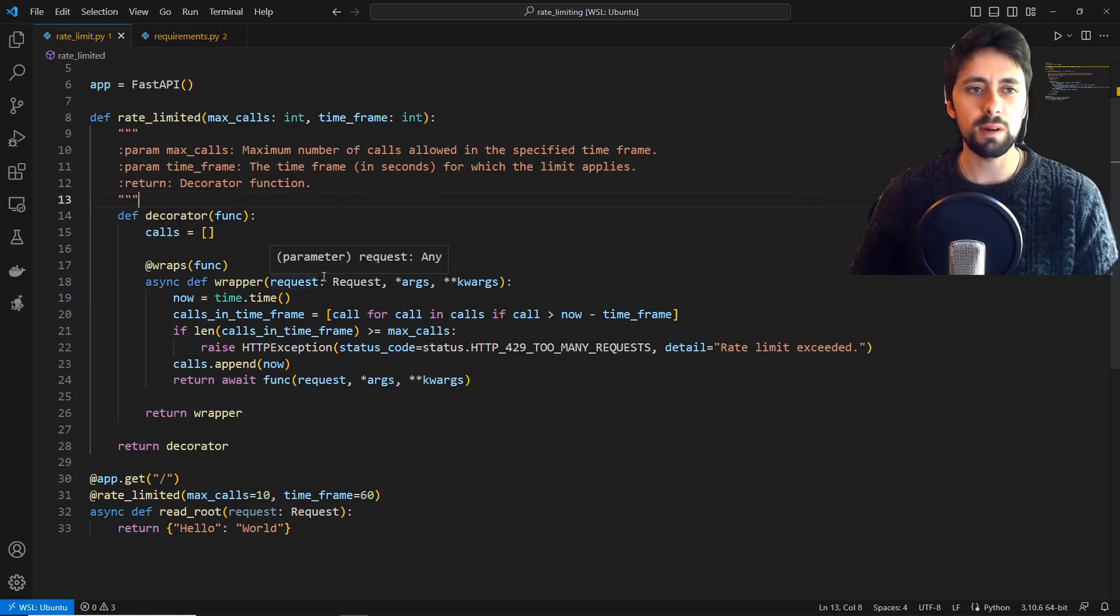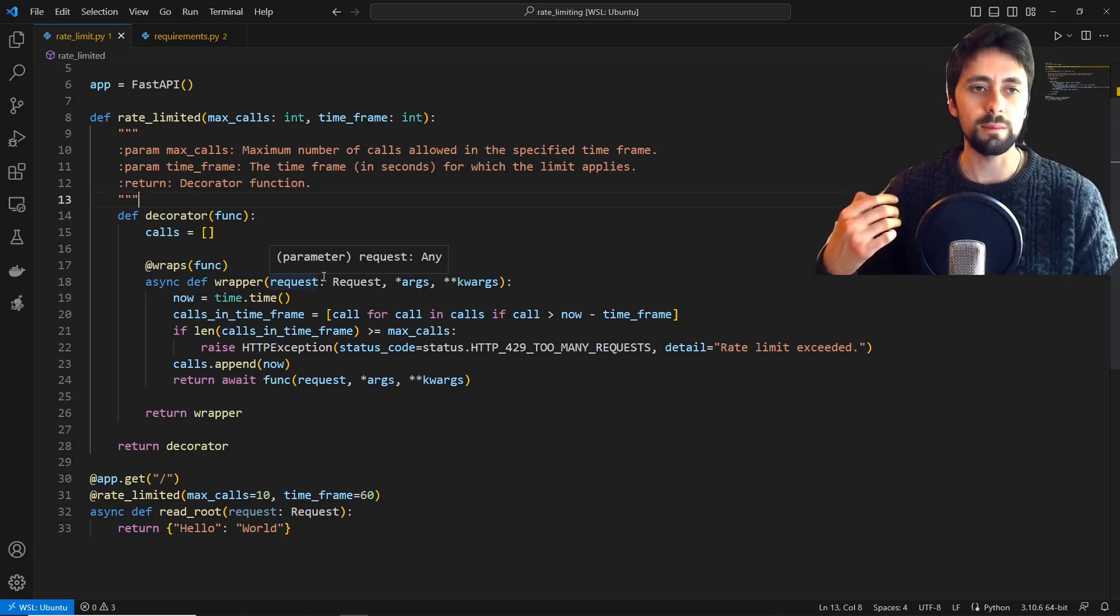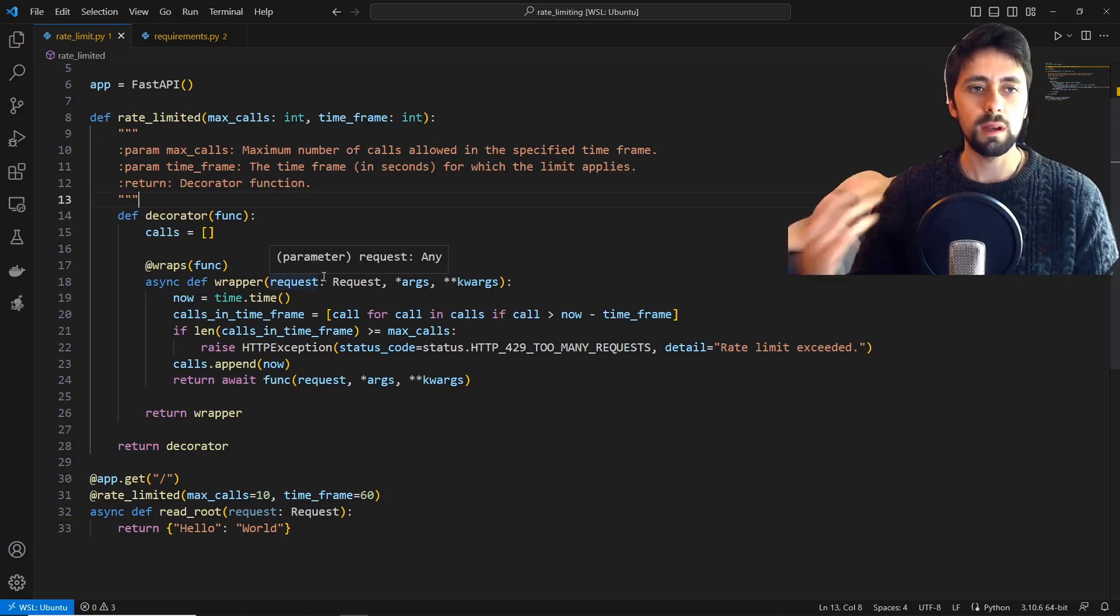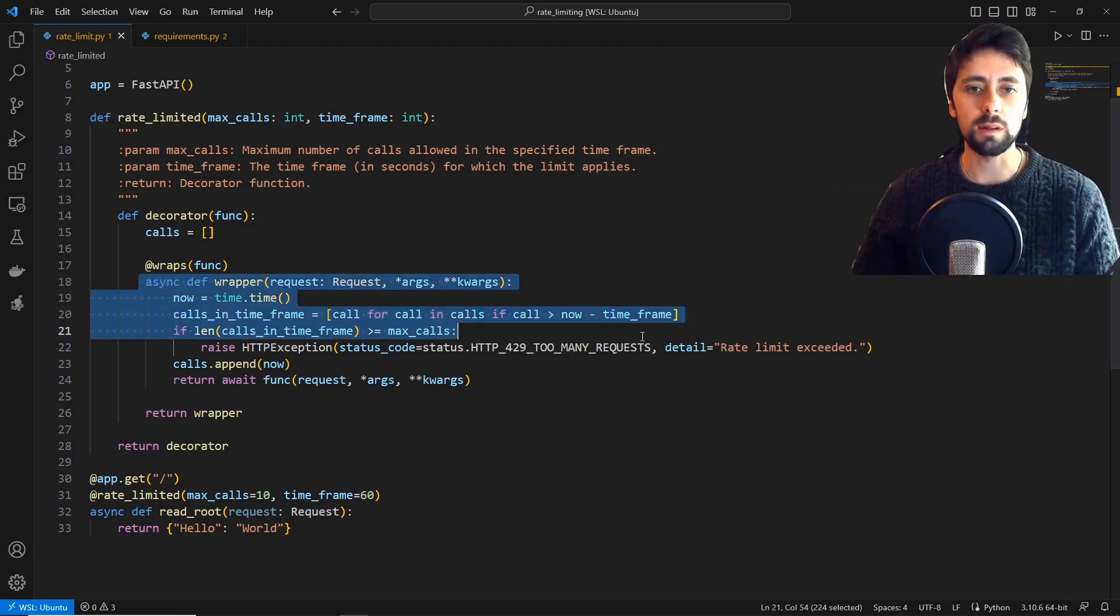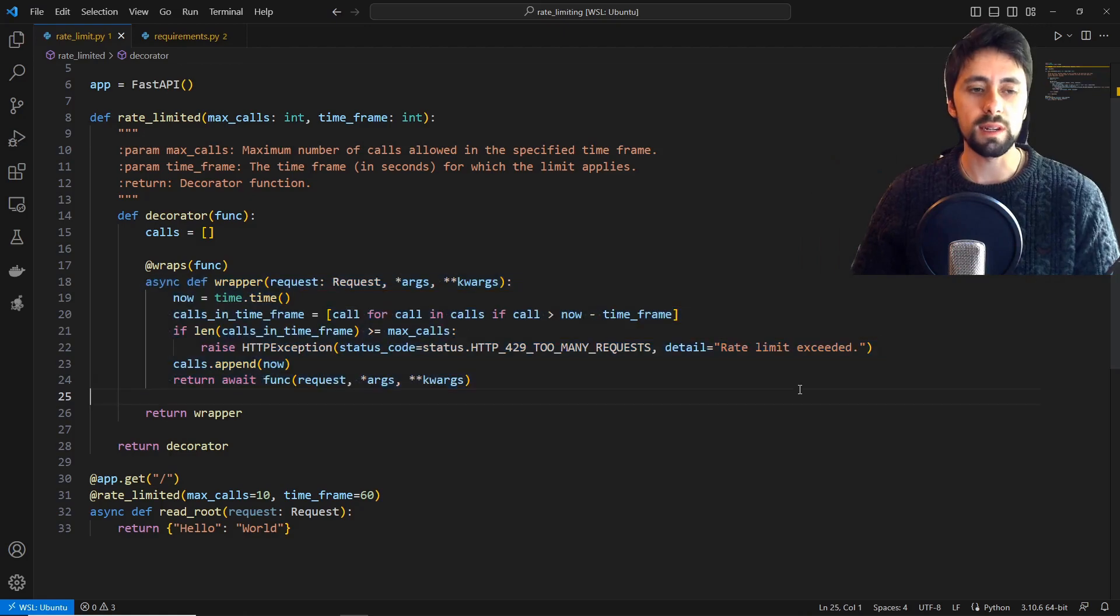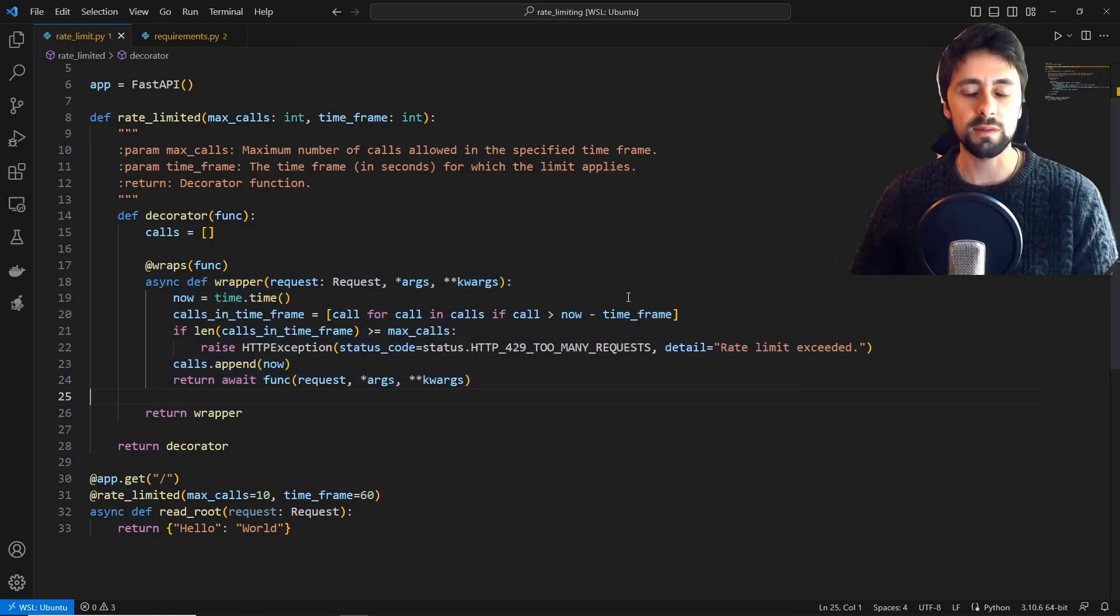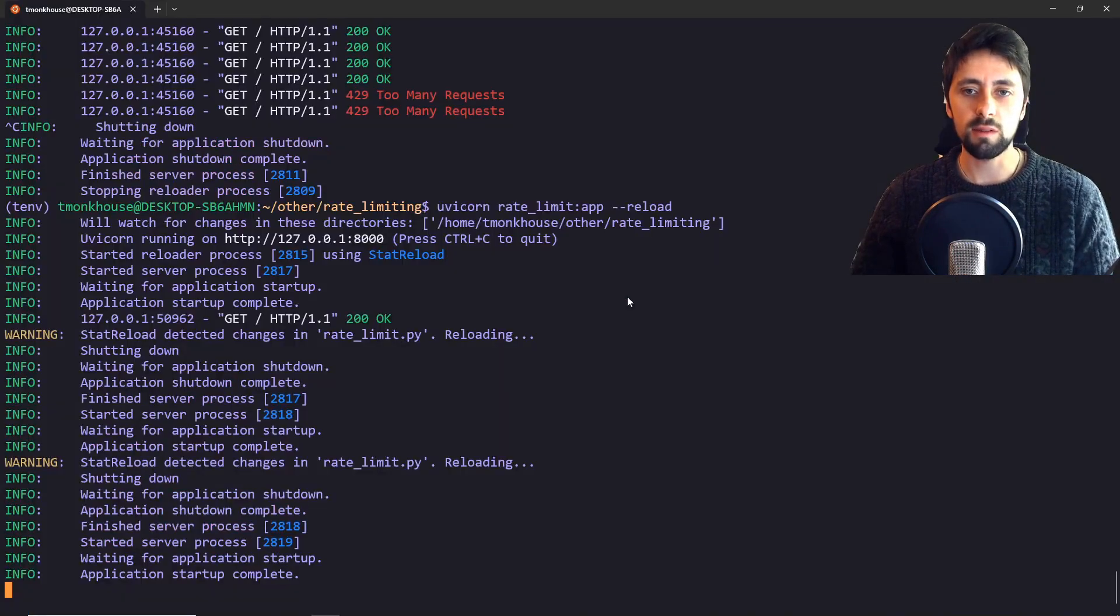And this isn't really about decorators this video, so I'm just going to explain what we're actually doing within the decorator rather than decorators themselves. But first let's run the code.